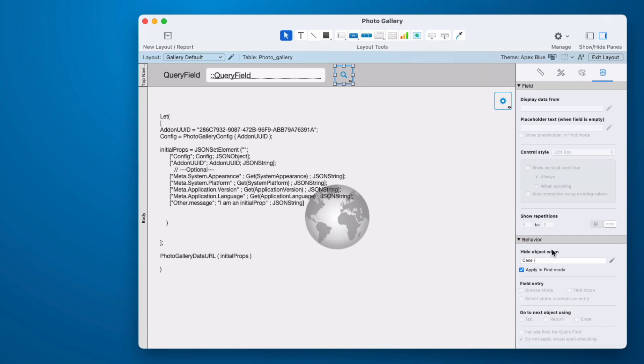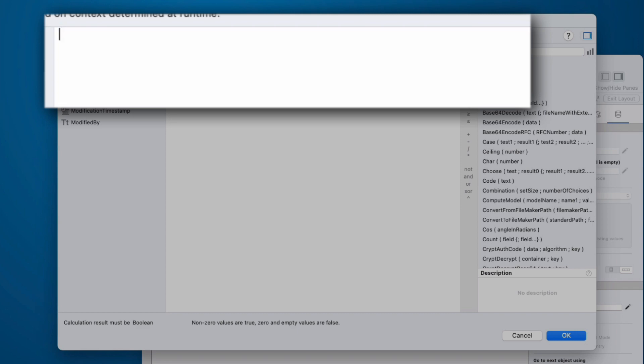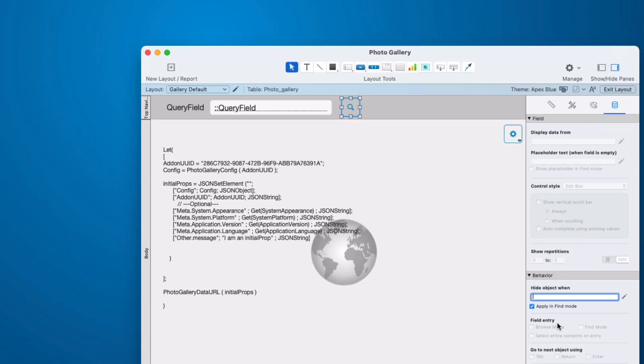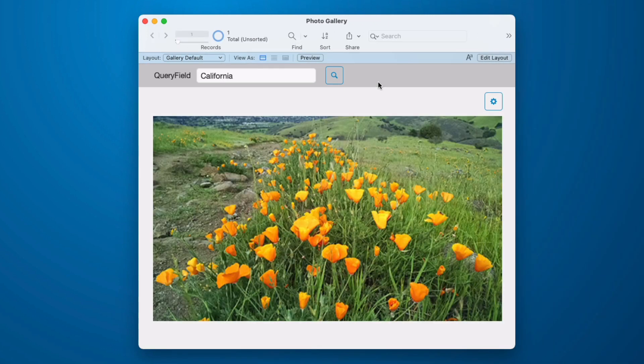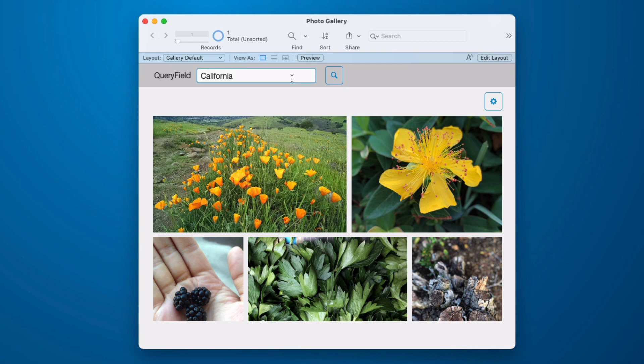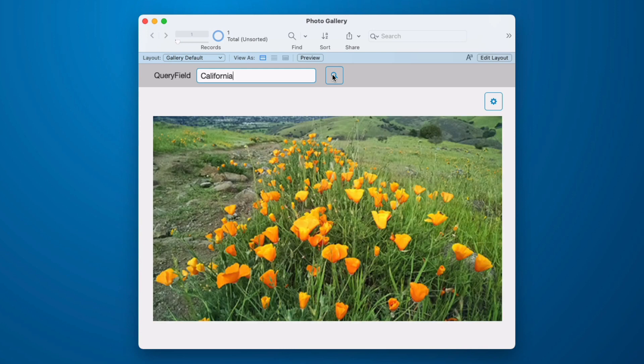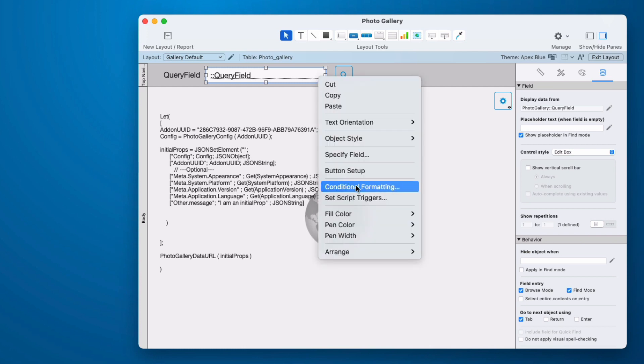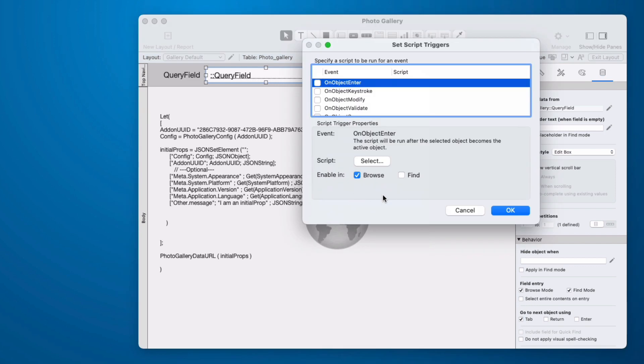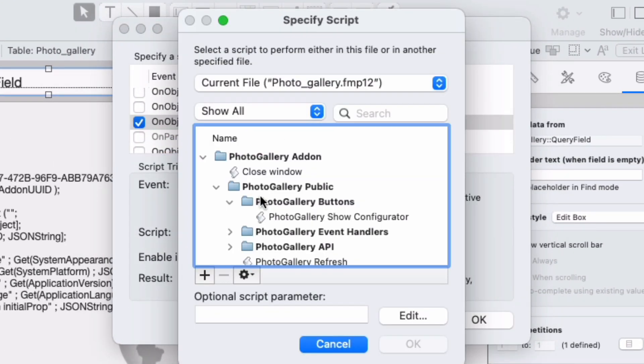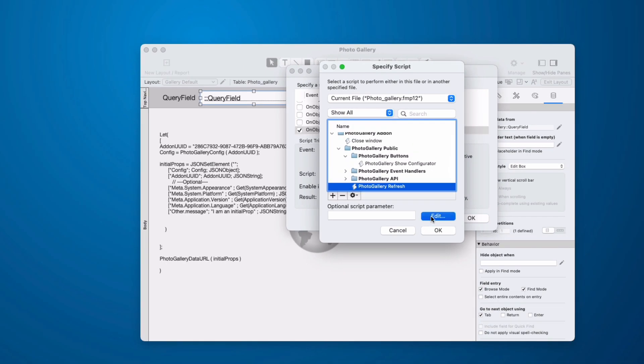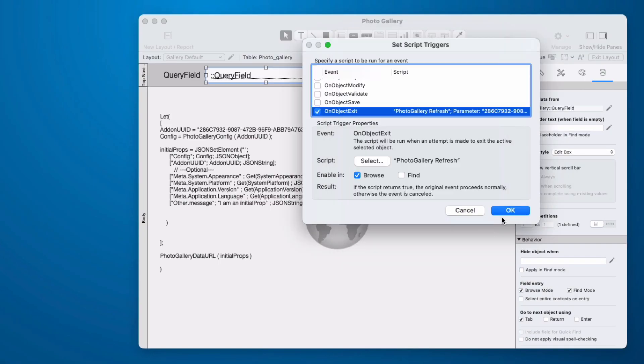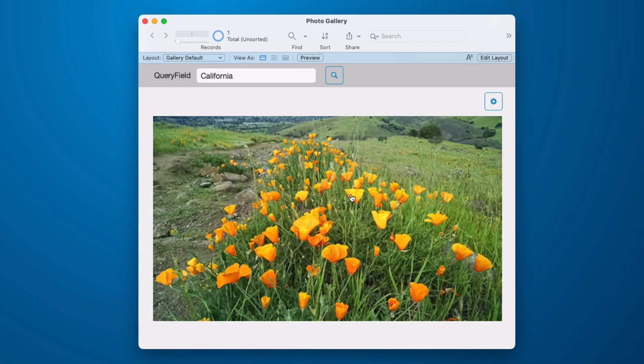We have one more thing we need to do. Let's go and remove the hide object properties, because we did copy the configurator button, and that doesn't apply to our find button that we need available to everyone. So now you might find that when you remove this, that it actually auto refreshes. And that's because this web viewer is constantly refreshing. So the timing was just right. But if we put the value back in and we push the button, we now are limited to our California poppies. We're going to leave that button there because some people like to push a button. But let's also set up a script trigger that does the exact same thing on object exit. We're going to go down to photo gallery refresh and paste it in here. All I have to do is tab out and it will refresh the web viewer.